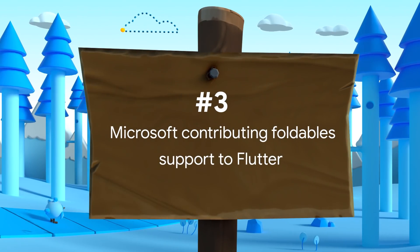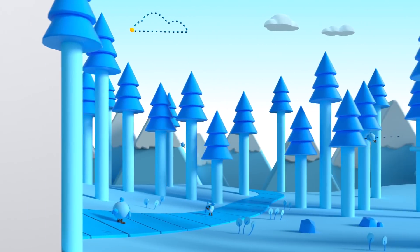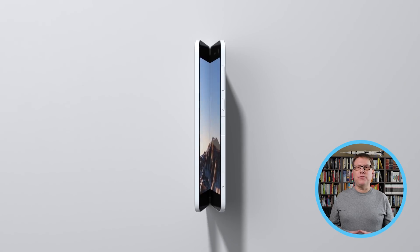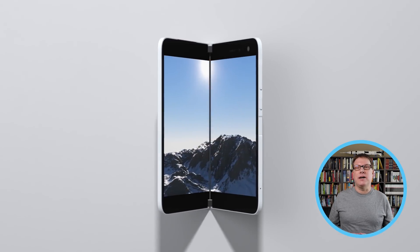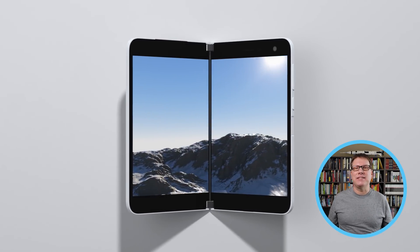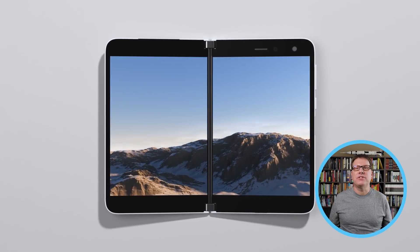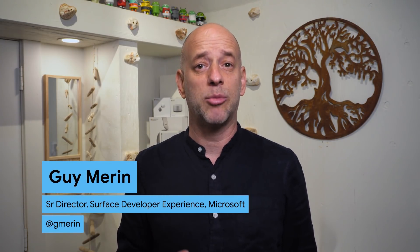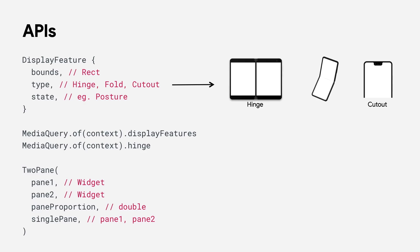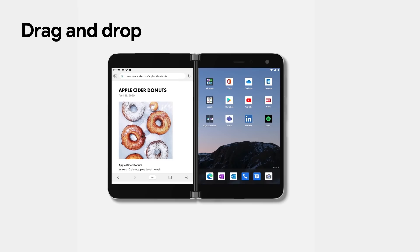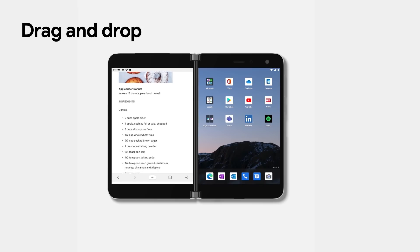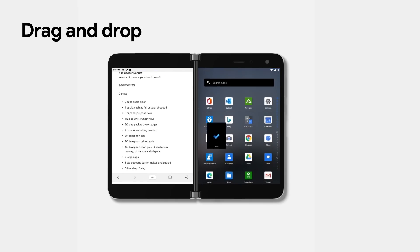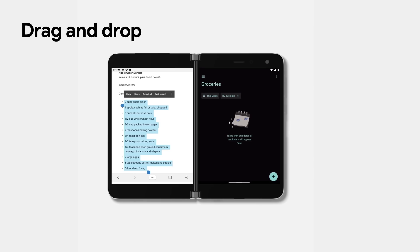Phones come in so many different shapes and sizes, and one of the latest trends is foldable phones. One great example of this form factor is the Surface Duo from Microsoft. Today, we're happy to announce that we're collaborating with Google and bringing foldable support to Flutter. We're contributing code to enable Flutter apps to take advantage of these new opportunities with devices like the Surface Duo, but also enabling it on other devices for manufacturers like Samsung and others.